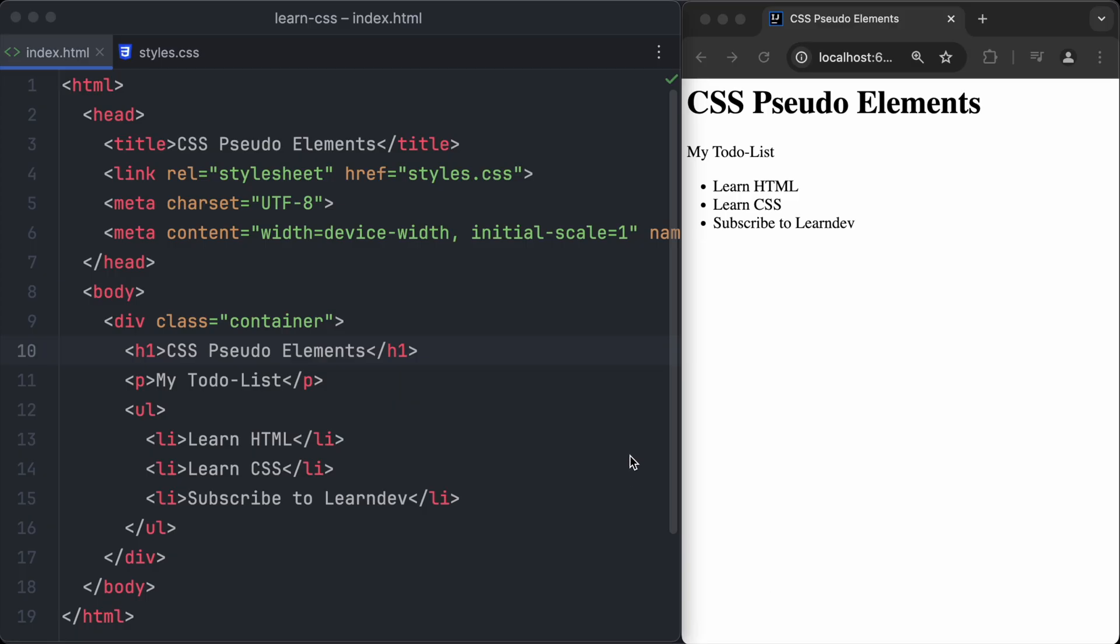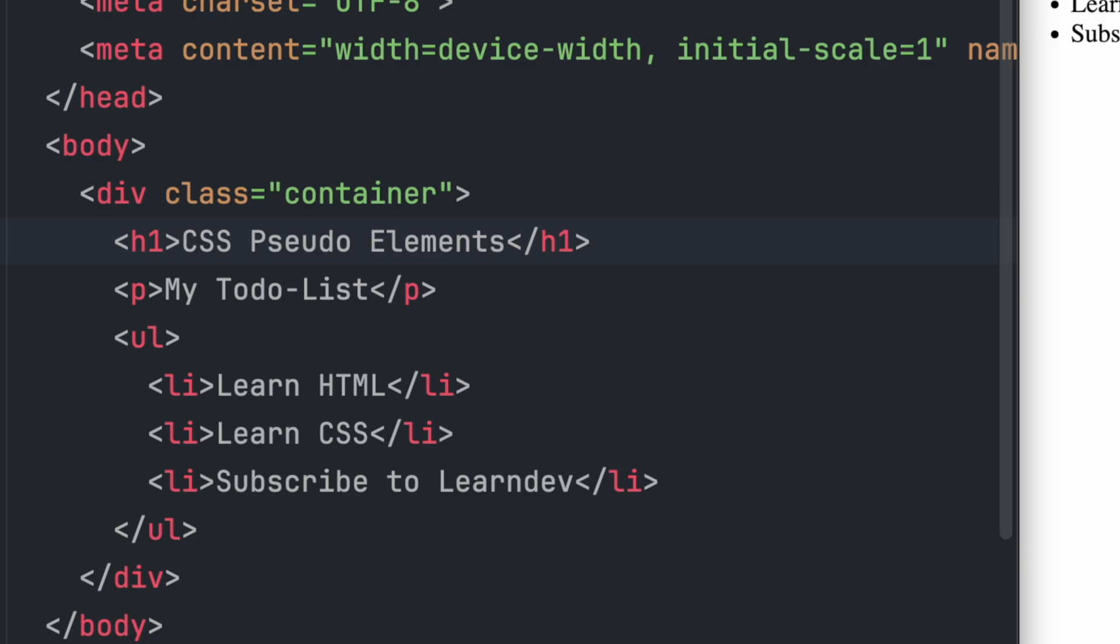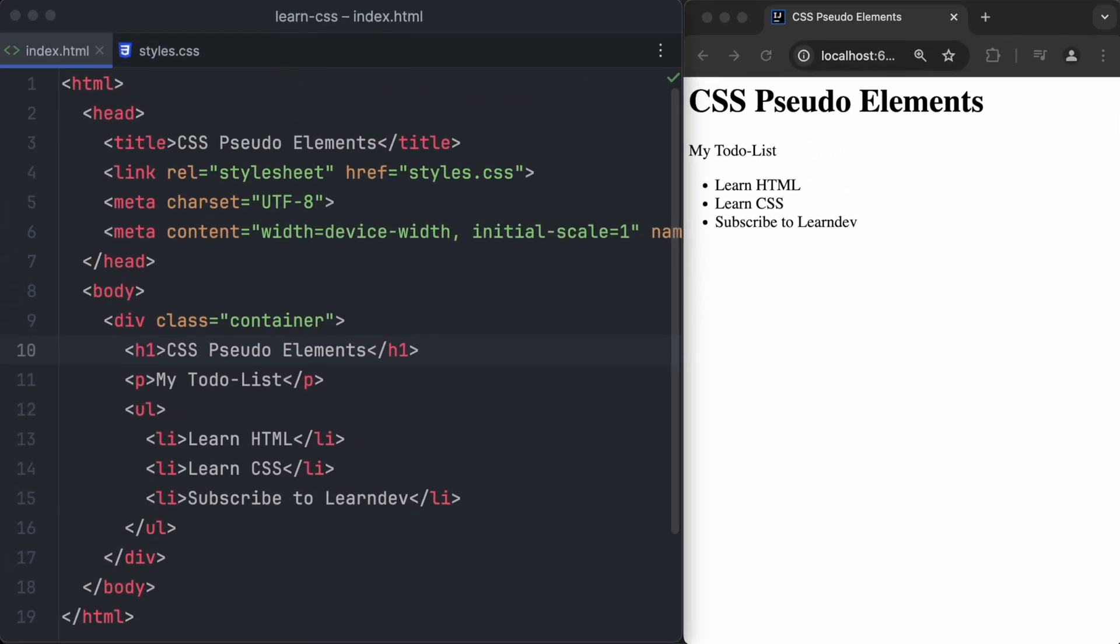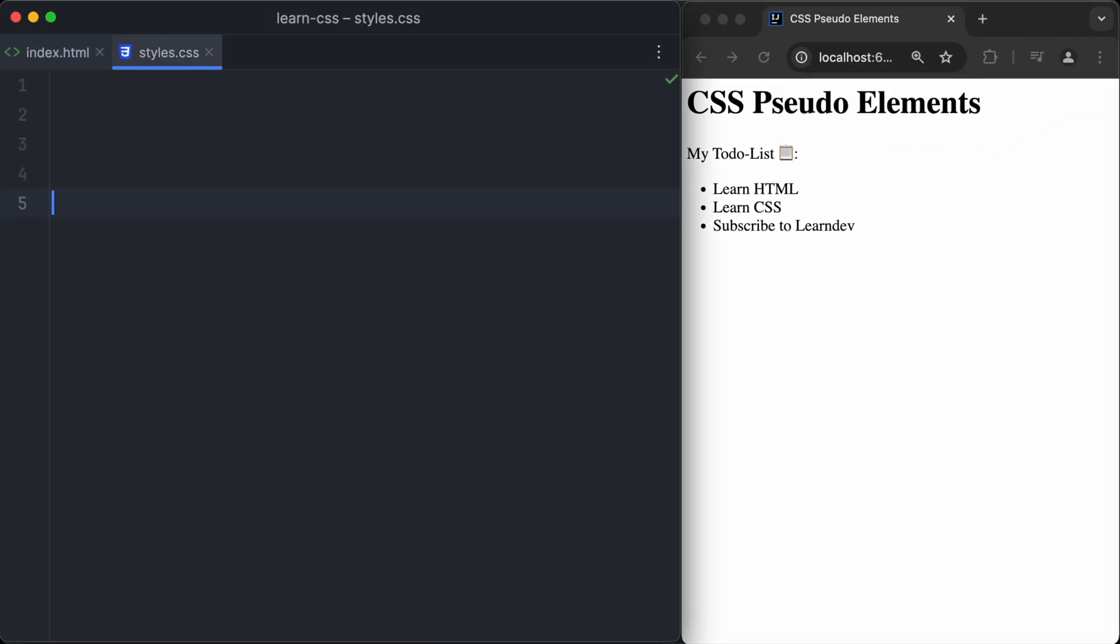We start off with a simple HTML page which has only some elements on it: an h1 heading, a text paragraph, and an unordered list. And now we are going to use CSS for styling the pseudo-elements.